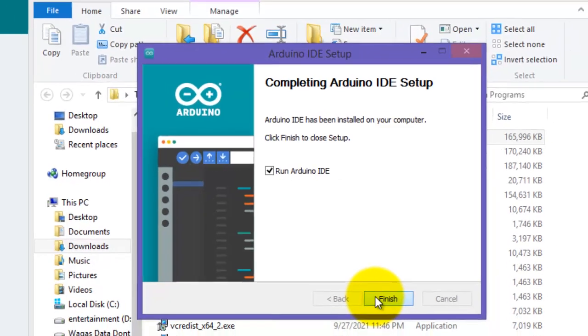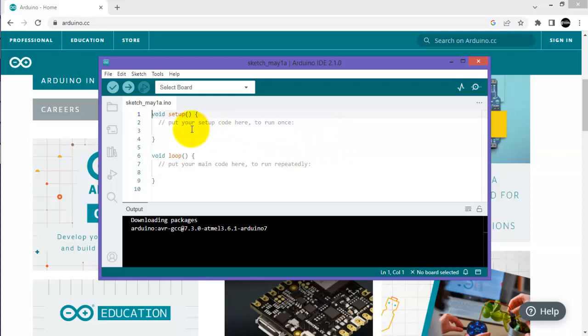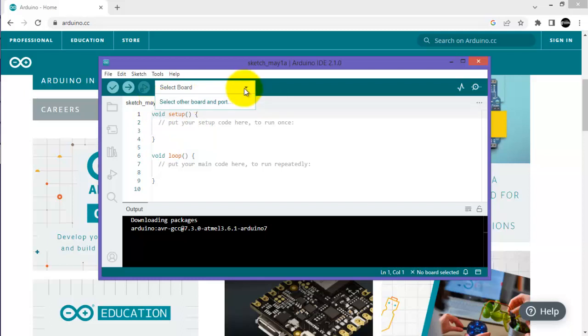This is the interface of Arduino IDE 2.1.0 software. Here you can write the program code in either C language or C++. There are several options. First of all, you have to select the board of the Arduino, which is the hardware you are working with.